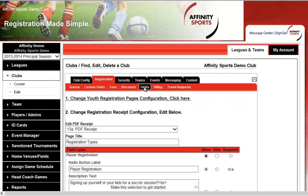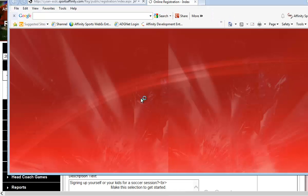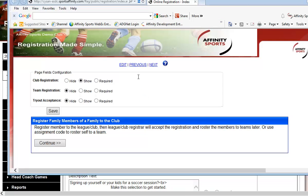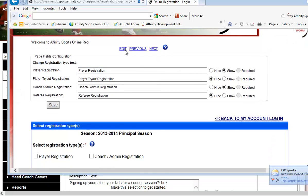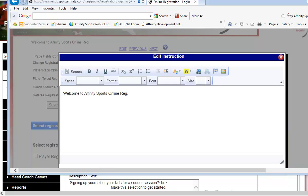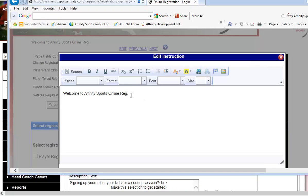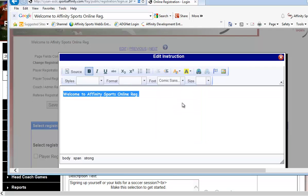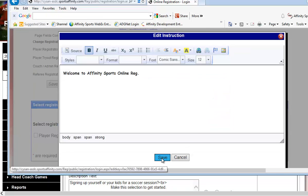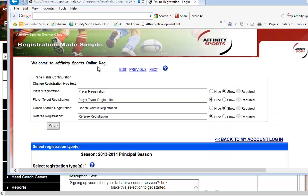Next we have Fields — this covers every page of the online registration process. You can click Edit to open a content editor where you can change the font size, make things bold, highlight certain items, and add any additional text or instructions you want parents to read at the top of the online registration process.